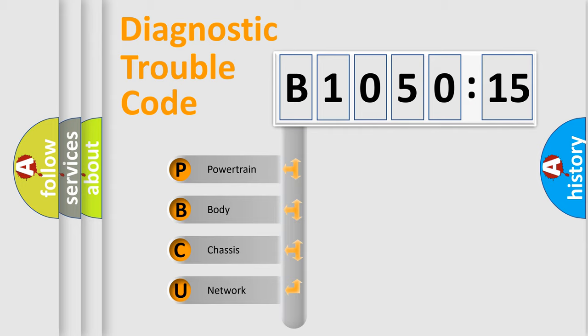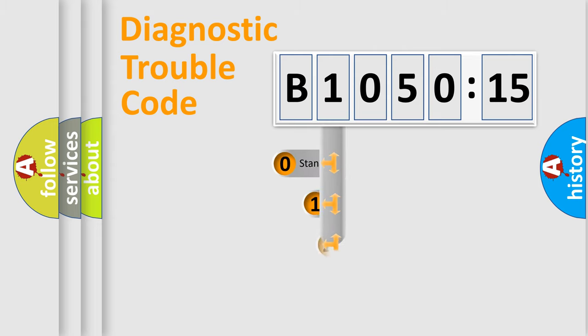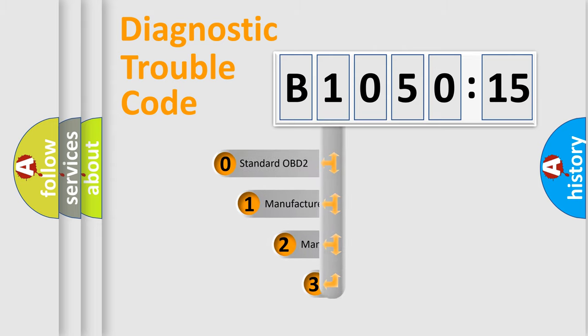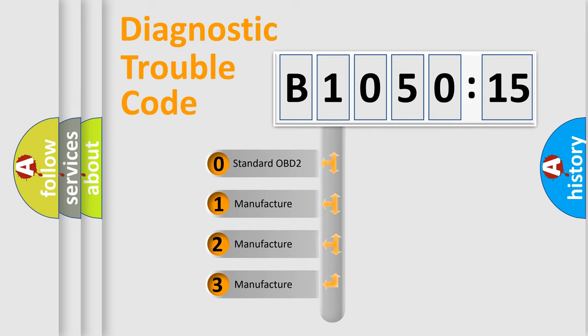We divide the electric system of automobile into four basic units: Powertrain, Body, Chassis, and Network. This distribution is defined in the first character code.